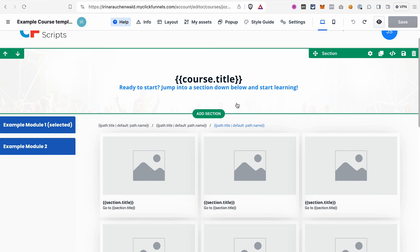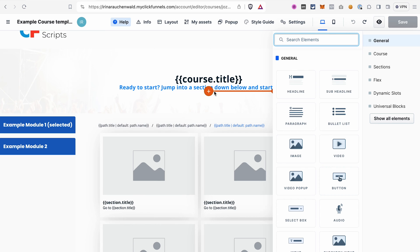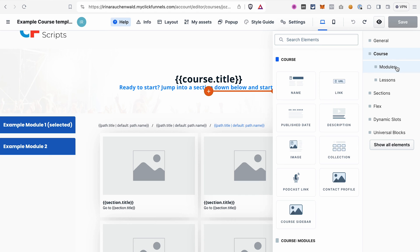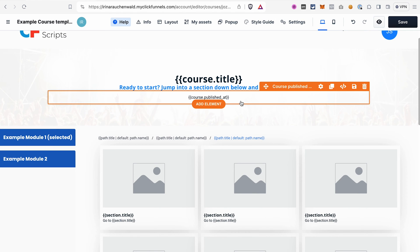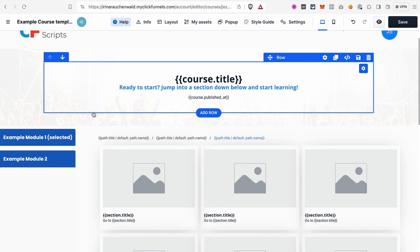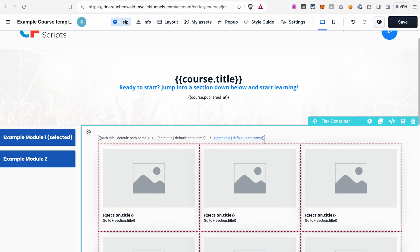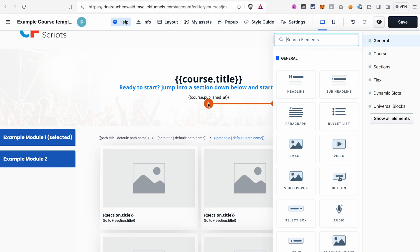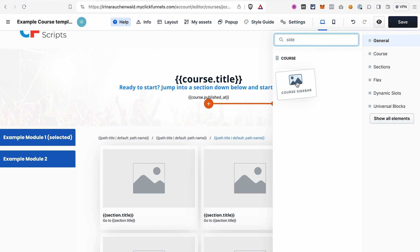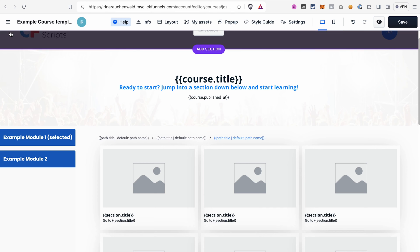Third: if you want to add other elements to your course template, click Add Element and you'll see course-specific elements as well as module and lesson-specific elements. Those elements will already include the dynamic elements you need — for example, if you add a publish date element it will already include the dynamic element for the course publish date. Also, if your template doesn't have a sidebar, go to Add Element, search for sidebar, and drag and drop it into your template.